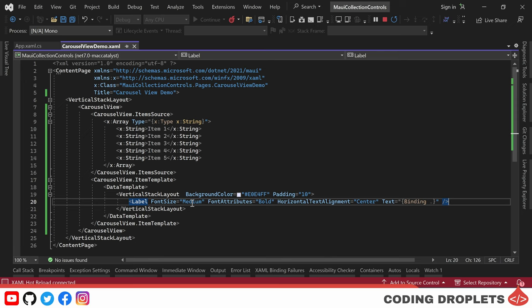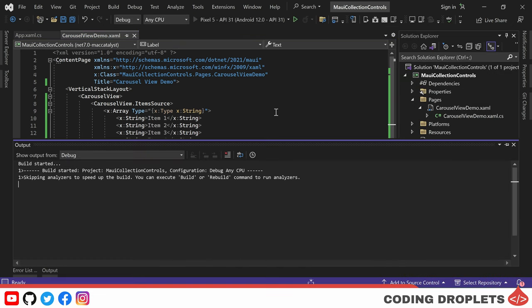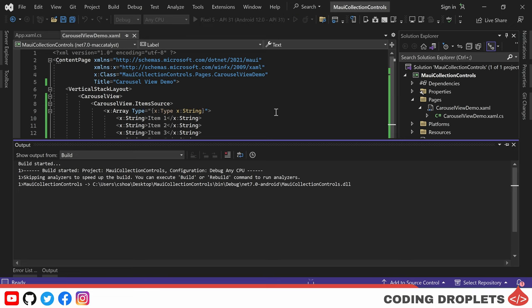To achieve this, we can simply provide a dot. With the modifications in place, let's run the project in the emulator and observe the changes.